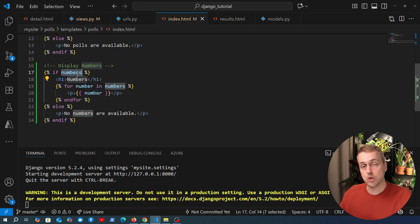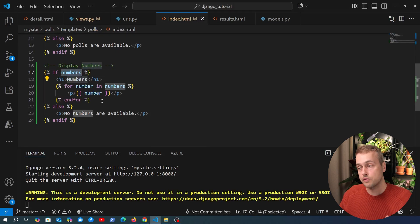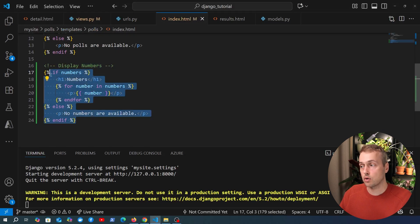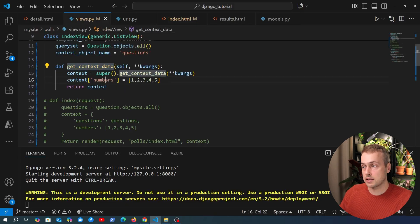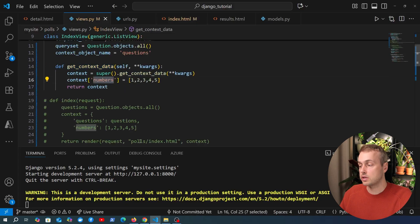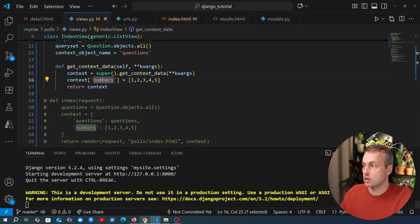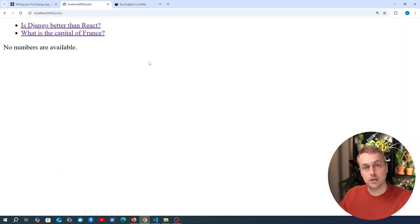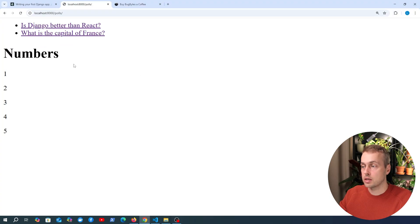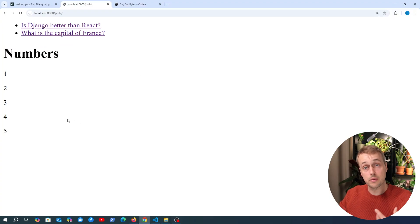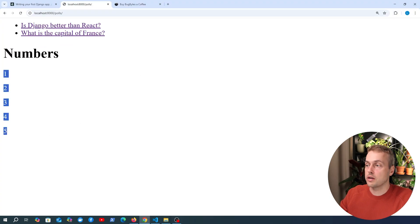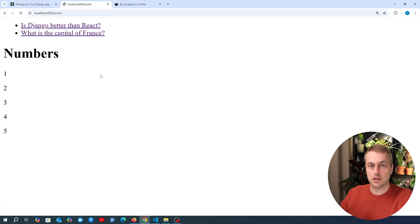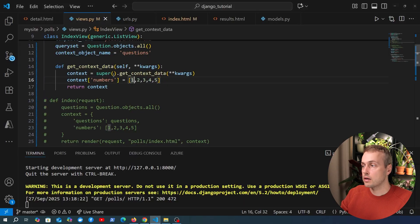So before we had these two questions appearing but if we go to index.html the section on numbers was not appearing because by default in the list view we didn't have a context object called numbers, but now we've added this here. Let's now see if it's going to work so we can go back to the page and let's refresh this page and now we see the numbers because the numbers are actually available in the context so they are now displayed on the page. Obviously this is a trivial example but the idea here is that if you need to add custom context just override the get_context_data method.